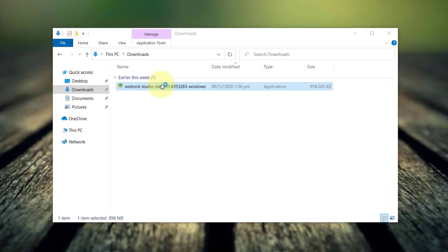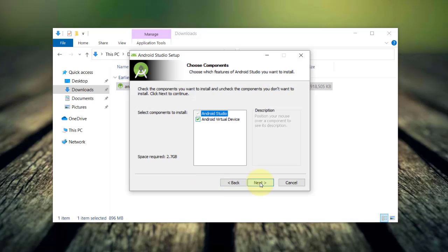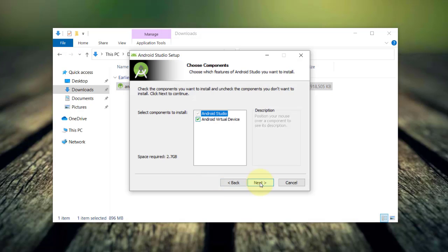Once done, you may run the installer and in the welcome screen, just click next to continue. In the choose components to install, make sure to include Android virtual devices or AVD aside from the Android Studio.